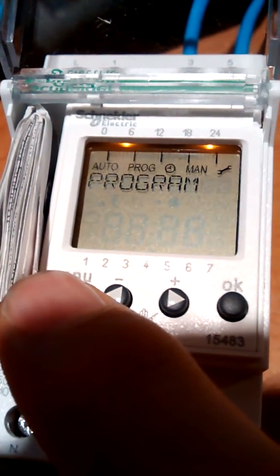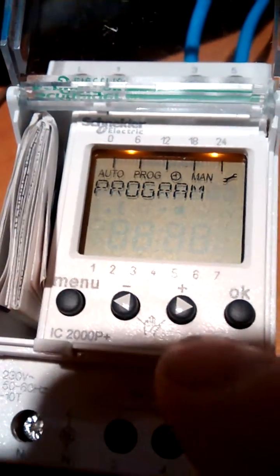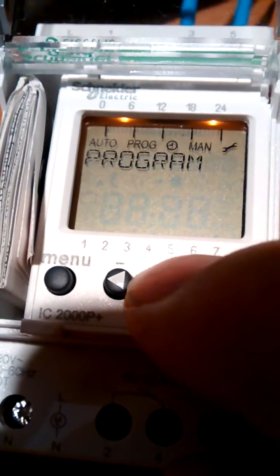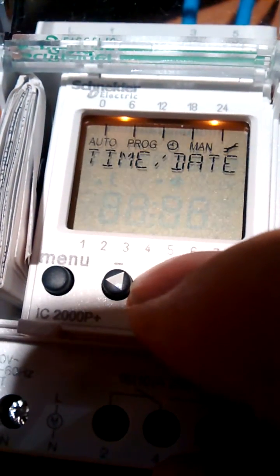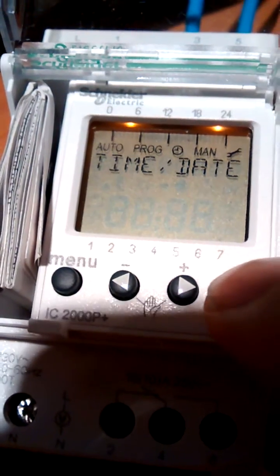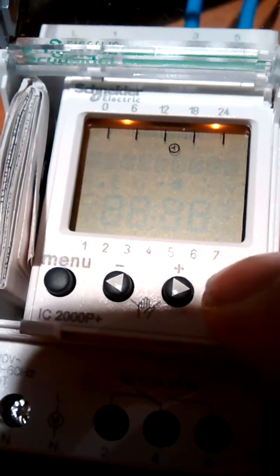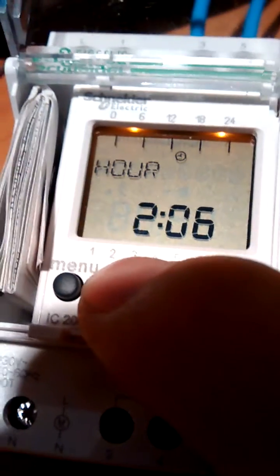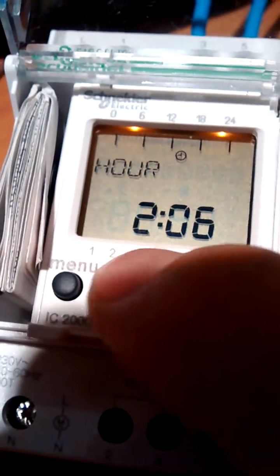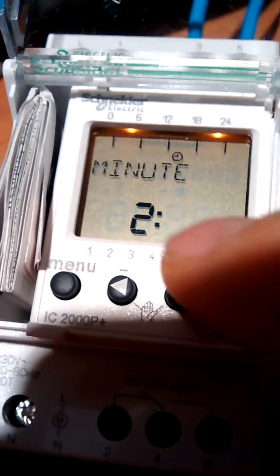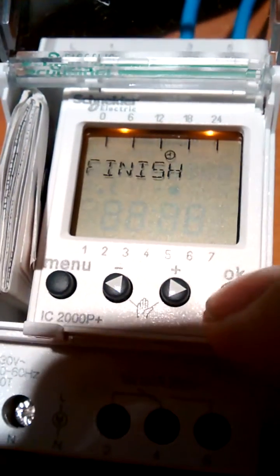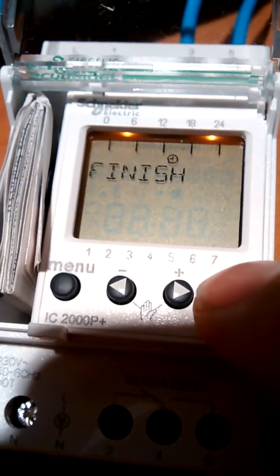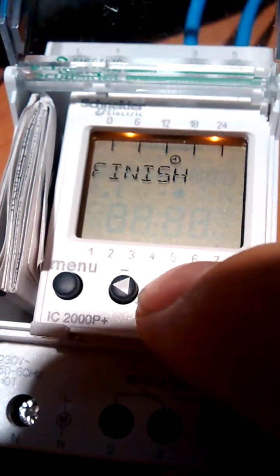The first one is program, but before we program, we would set the time and date. So you just go in, set the time. Here, you can set the hour separately, set the minute separately, and that seems to be all there is.